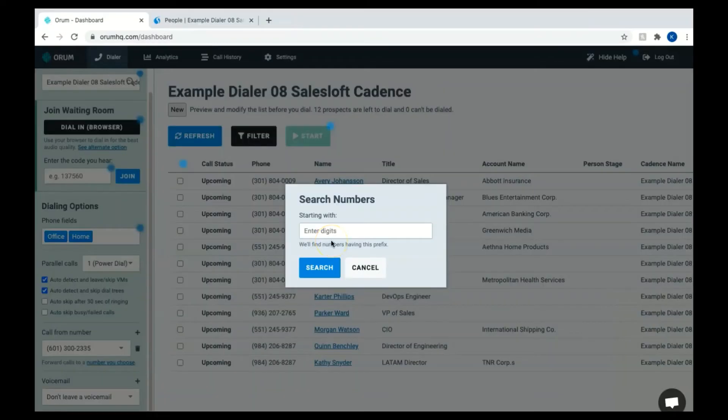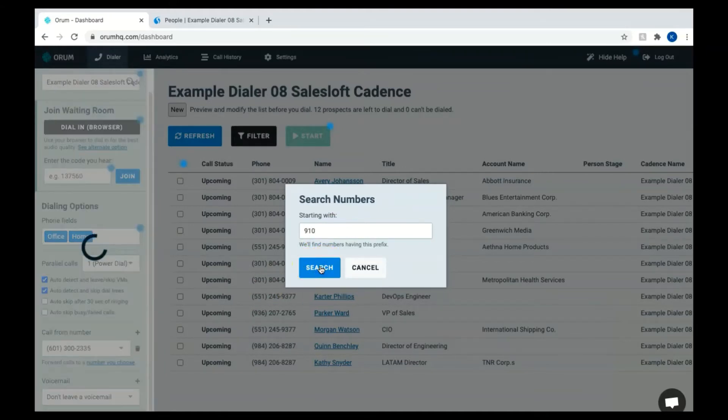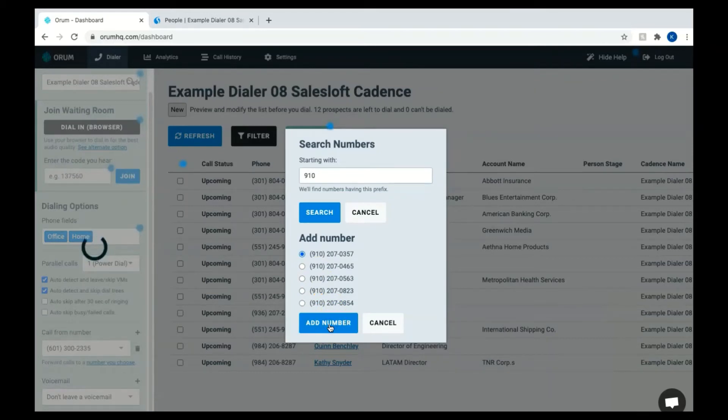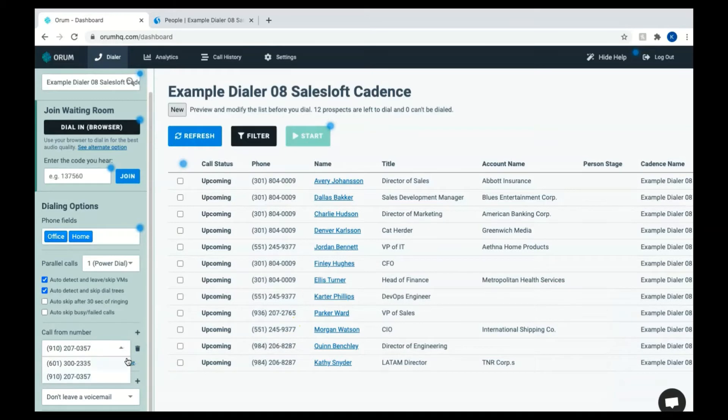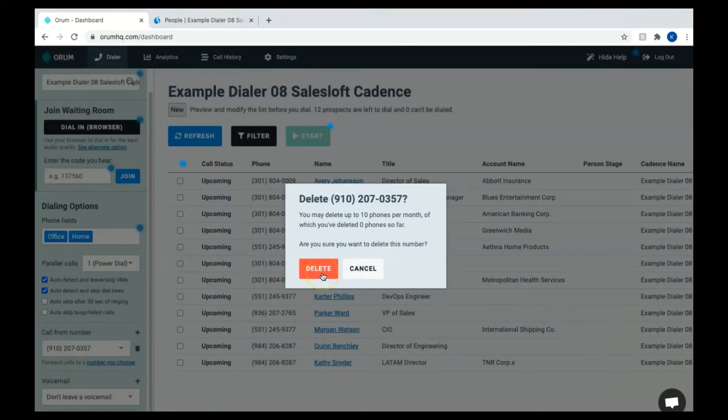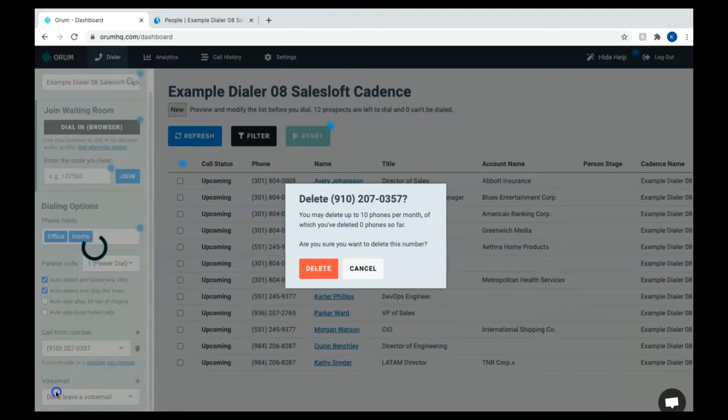Just as an example, I'm going to choose to search for numbers starting with the calling prefix of 910. When a list of numbers appear, click the circle next to the number you would like to add and then choose to add number. You can now see in the drop down box where the new number has been added. To delete a number, select the number you wish to remove from the drop down list and then click the trash can icon. You'll then need to confirm that you wish to delete the selected number. Just as a note, numbers are not available in all calling prefixes.